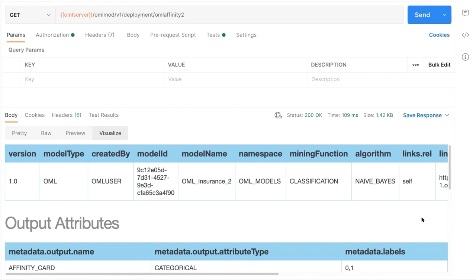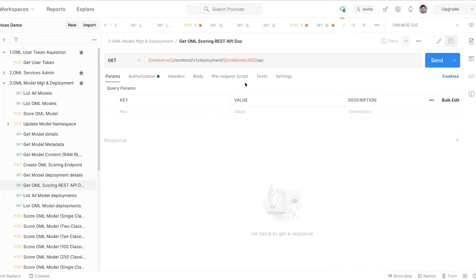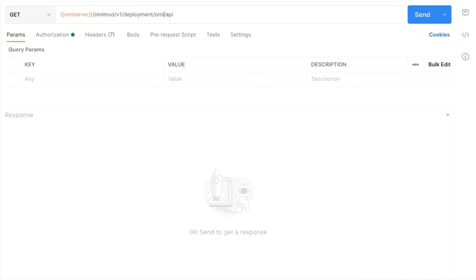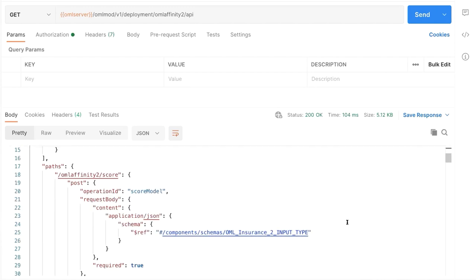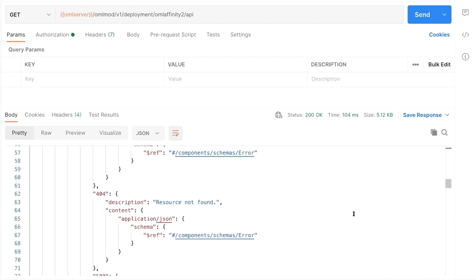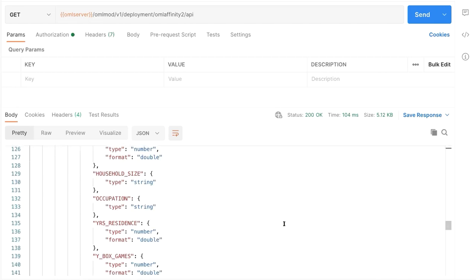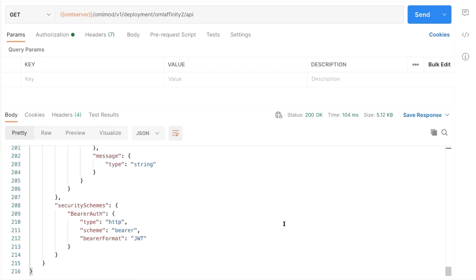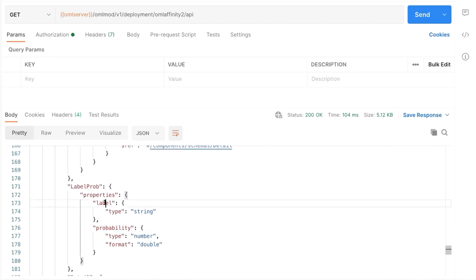I can get model deployment details using the deployment endpoint with the URI OML-affinity-two. This shows classification, Naive Bayes, attributes, input attributes, and links — similar to what we had before but with additional link information. I can also get the OpenAPI specification for this specific model endpoint, which shows servers, security, deployment endpoints, score types, error responses, input schema (array with integer and double types), and the output — a label and a probability.